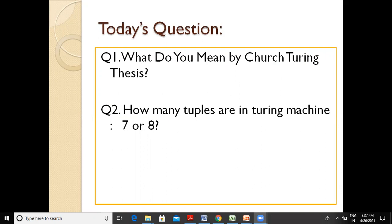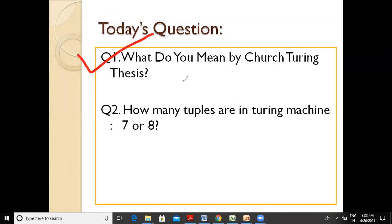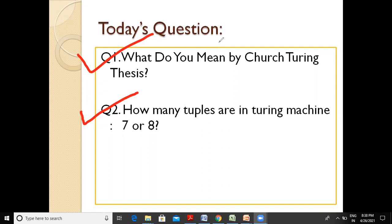Before ending this lecture, I would like to ask you two questions to answer in the comments. The first question is: what do you mean by charge Turing thesis? The second question is: how many tuples are in Turing machine — seven or eight? You need to comment the answer. With this, Dr. Debois is signing out for today's lecture. We'll meet in the next lecture. Till then, take care and bye-bye.